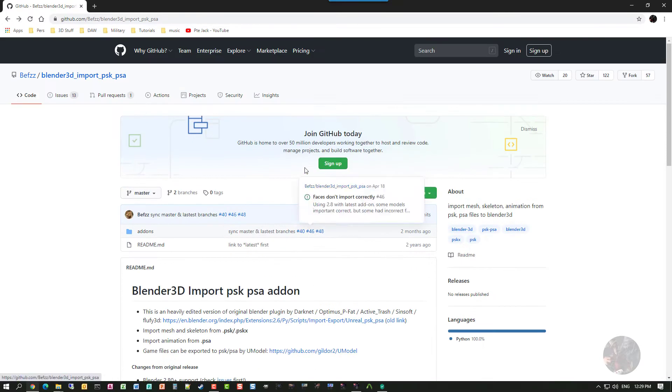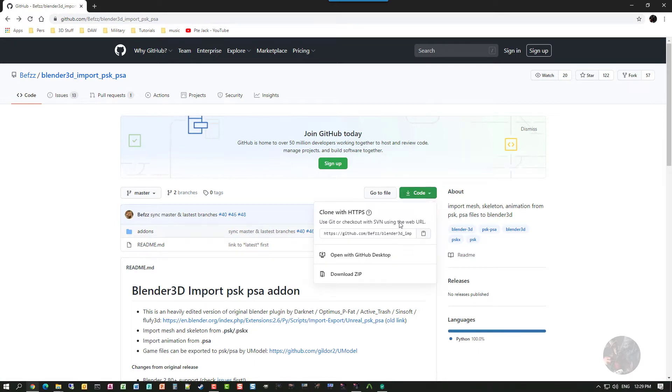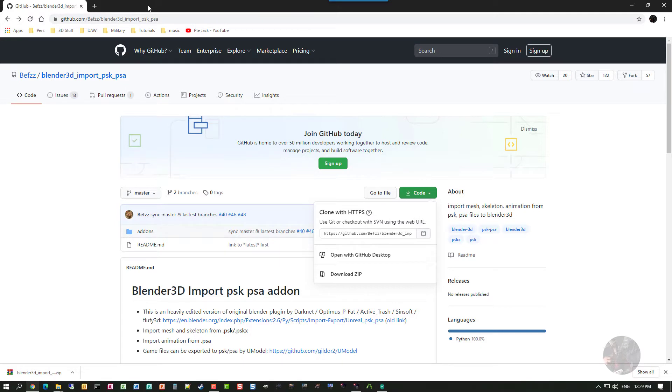And I'm going to download his master. And to do that, all I have to do is click on this green code button, come down here, click on Download Zip. This will download the zip file to wherever you have your downloads going to.